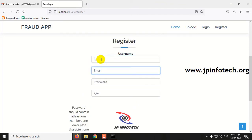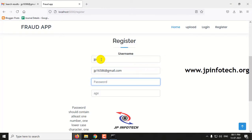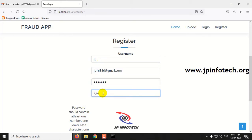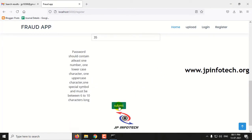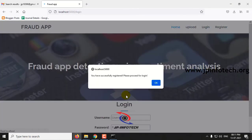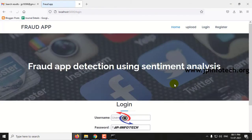Let me register again following the password validation rules. Click Submit. You can now see the message: you have successfully registered, please proceed to login. Registration is complete. Click OK.